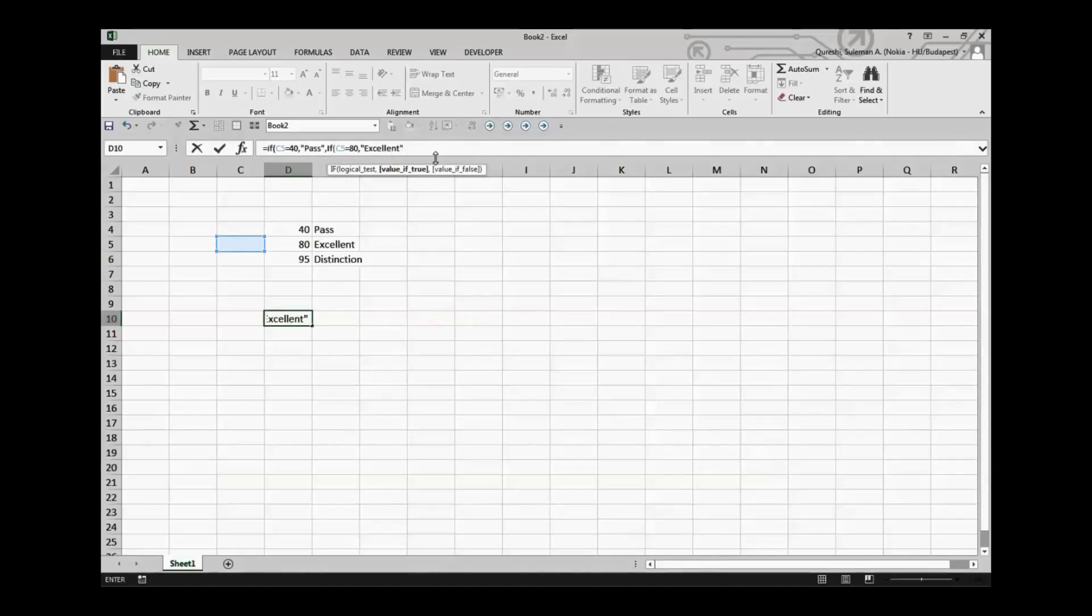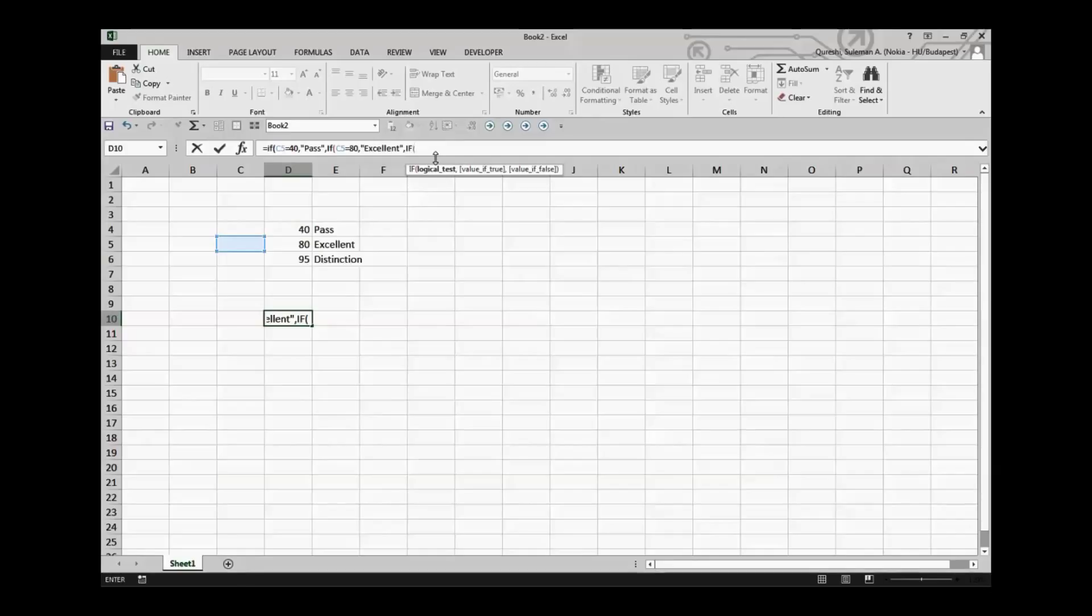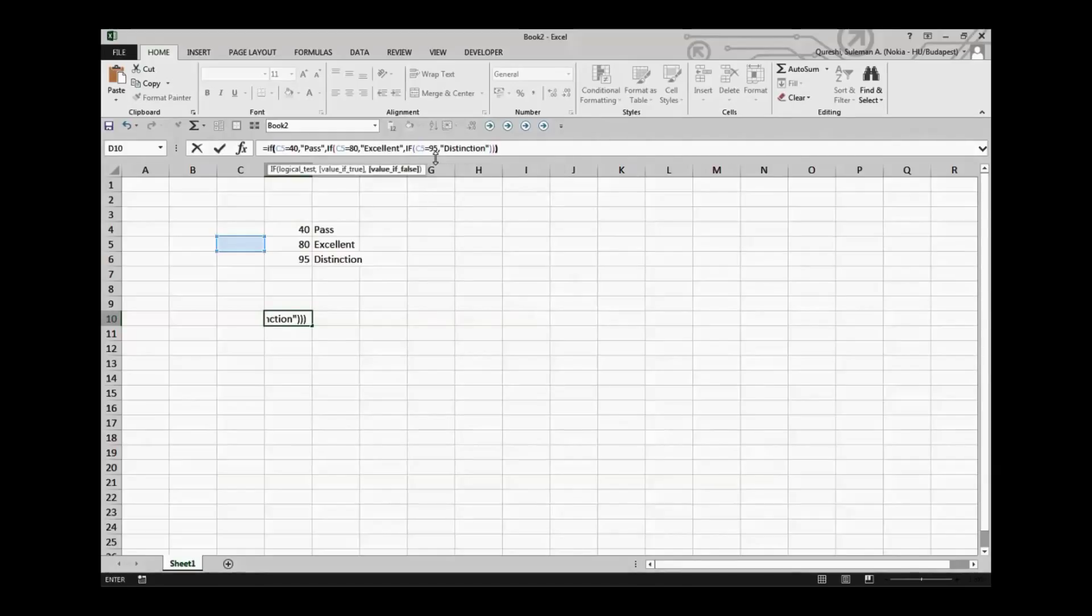That's how we have our second if statement. Now let's talk about the third one. If, if again the cell sample is C5 is equal to 95, the outcome should be distinction. So now we'll have distinction as an outcome if the third condition is met. So now we'll close all the if statements.